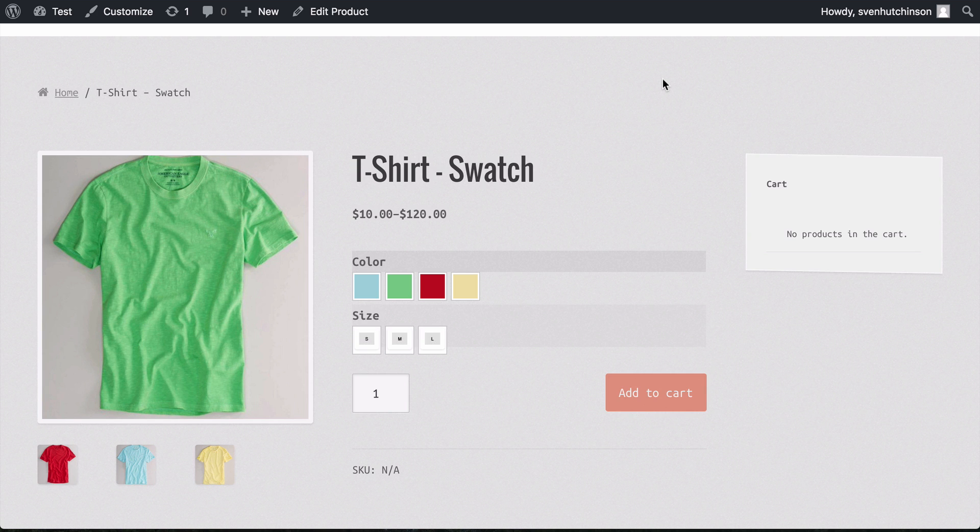Hello, I am Sven. In this tutorial, we are going to add options to your product.